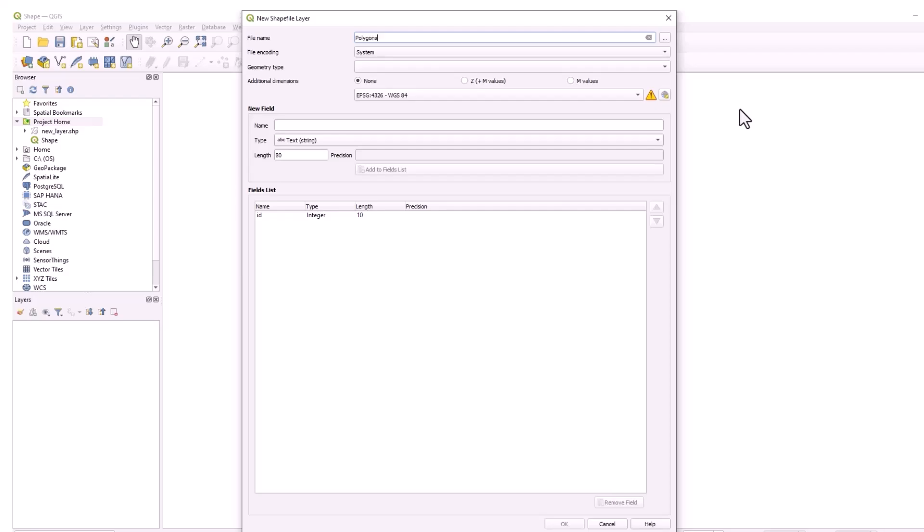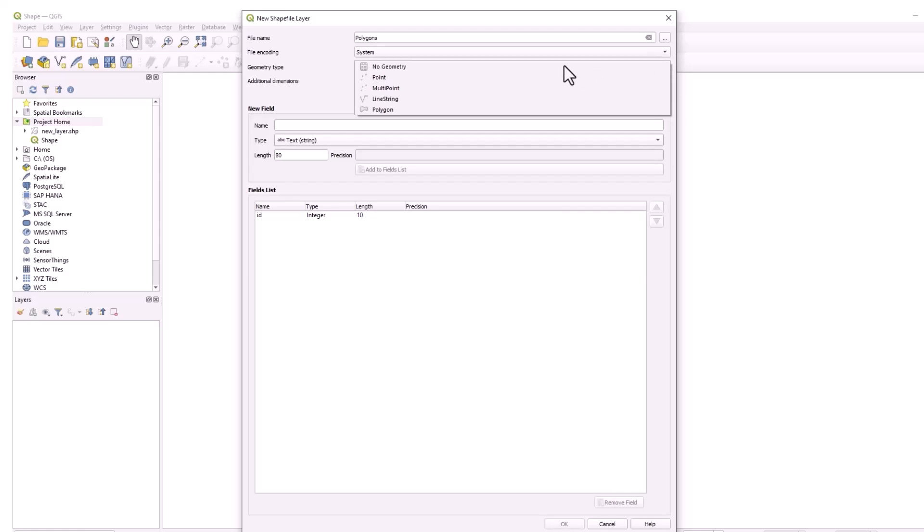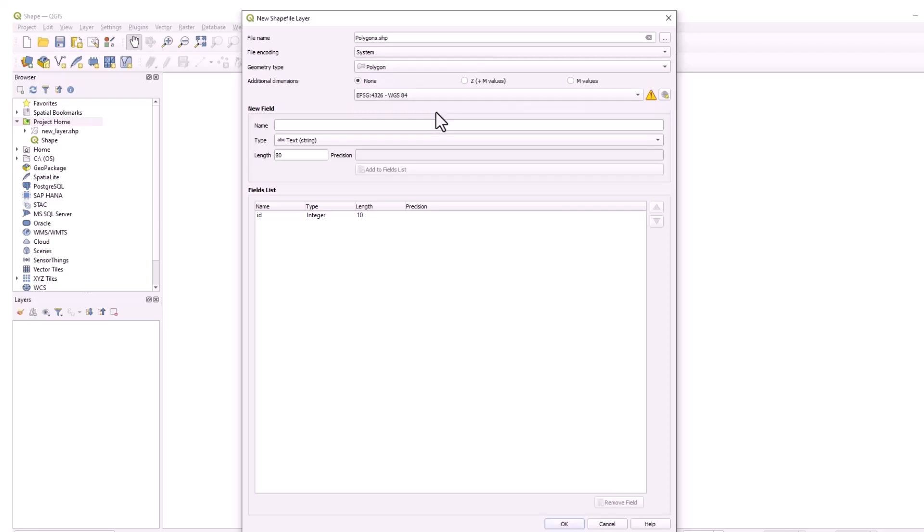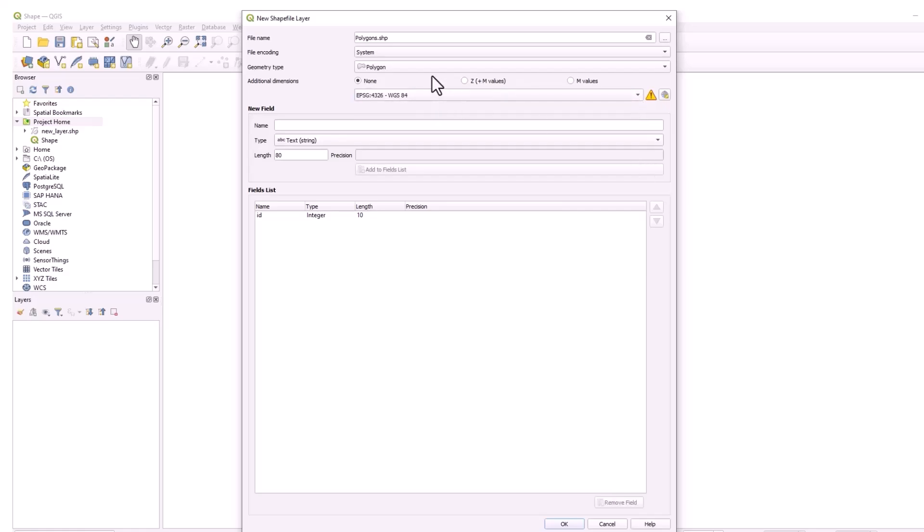We do have this no geometry option which we don't have in Pro and this will effectively just give us a table, no spatial data. Then it is mandatory in QGIS to create a spatial reference which is better I think so we will get that .prj file.